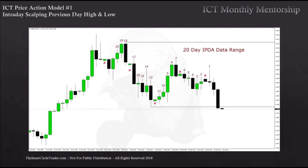You can see the highest of the last 20 days is right in here, and the lowest of the last 20 days is right here. Now, this is a relatively equal low, so the liquidity pool is going to be resting right below that.